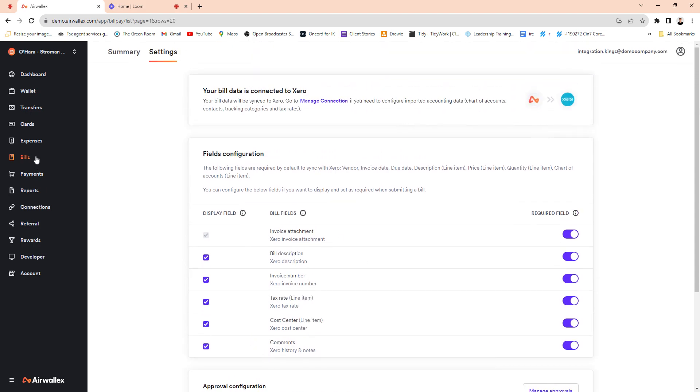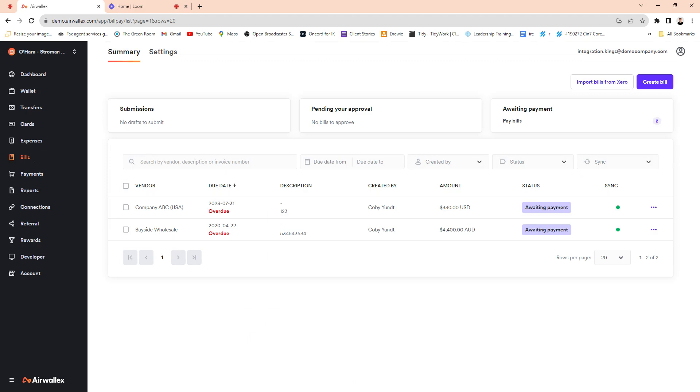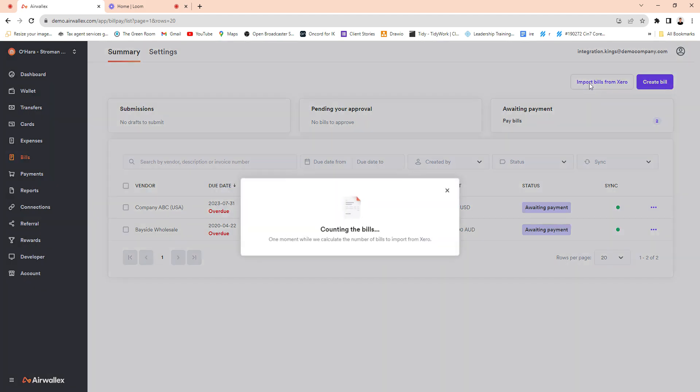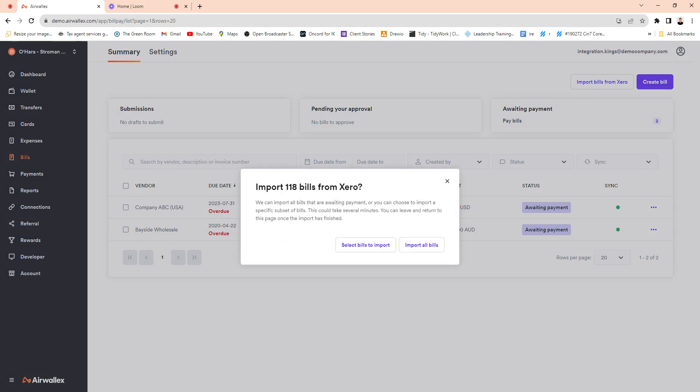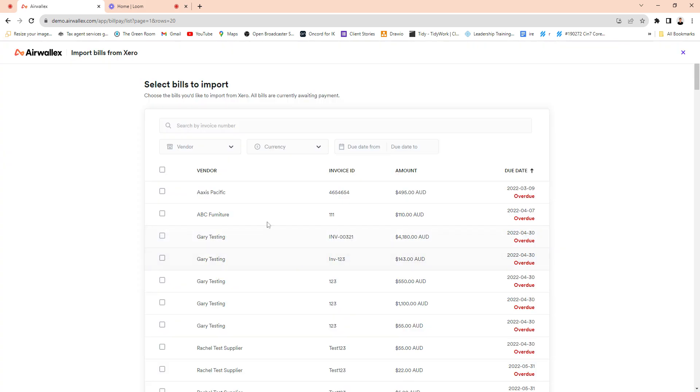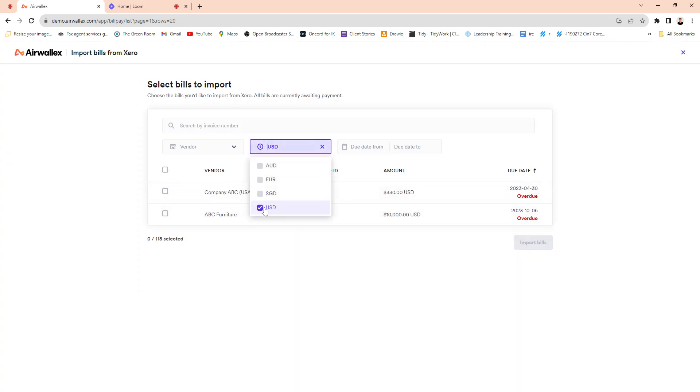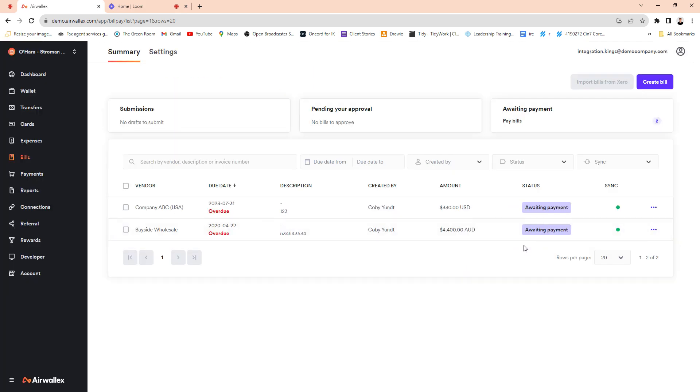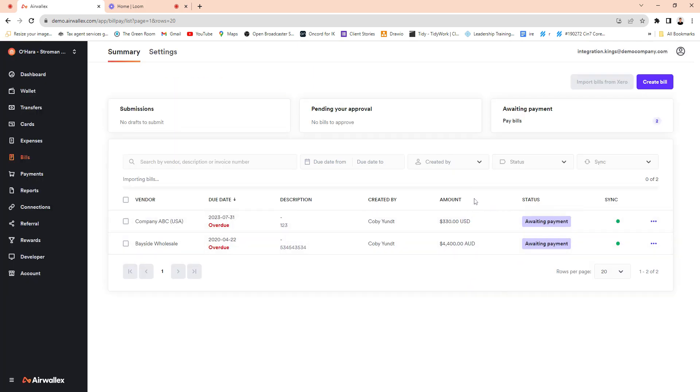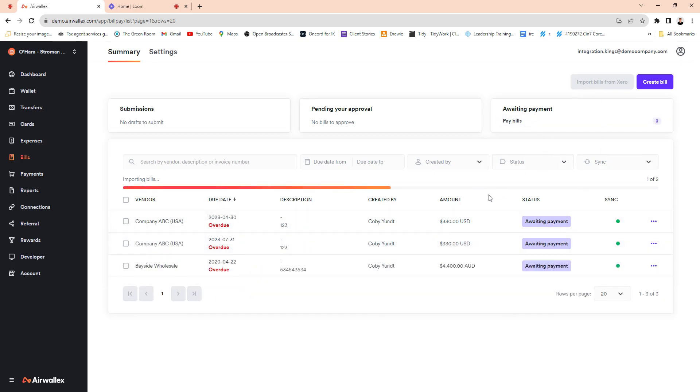So the main advantage of this is it unlocks this module which is mind-blowing to be honest, and it allows you to basically bring your bills in. You can click on and connect to Xero, then import. You can select or import the whole lot, or you can select. I'm just going to target my USD bills and I can select all of them and import them into Airwallex. You can see they're just coming in now. I could also import a different currency bill.